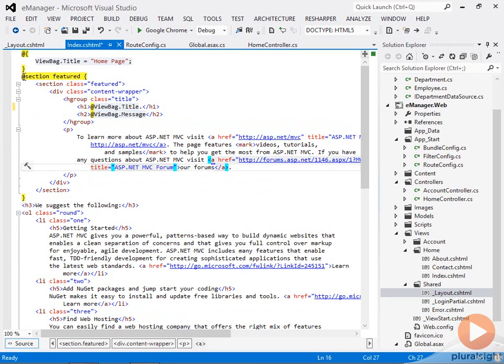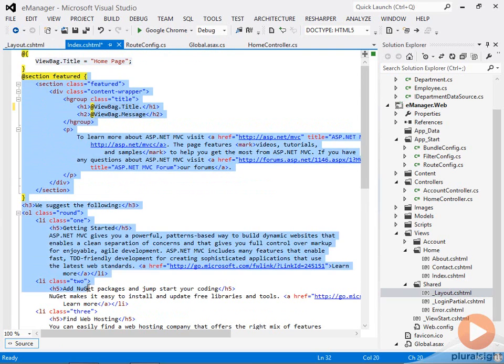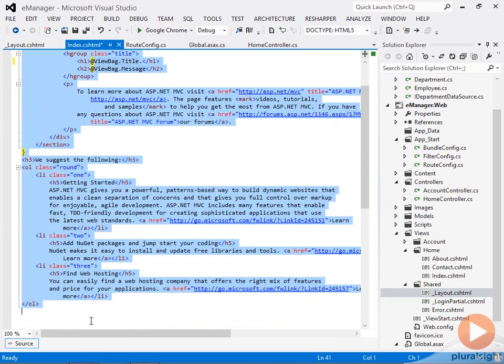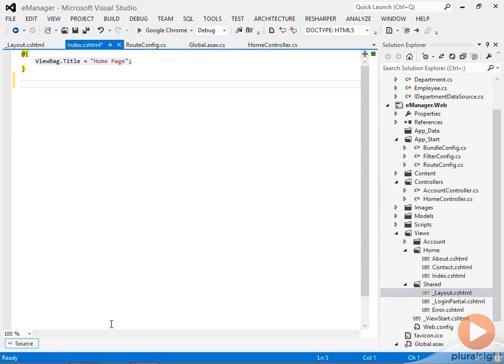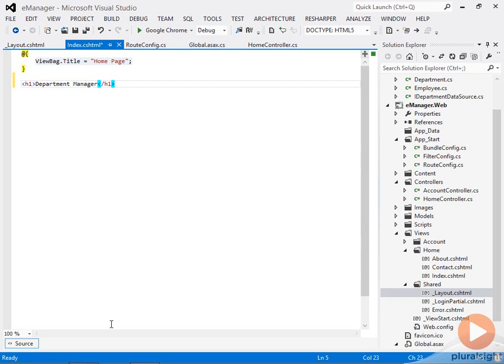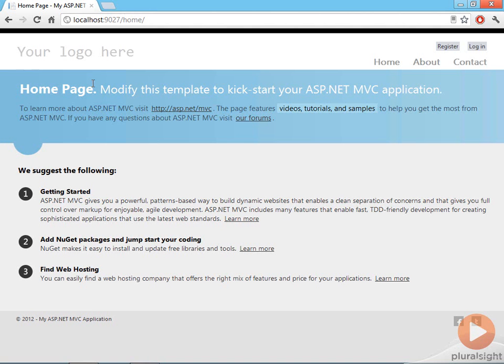Ultimately what I'd like to do is to display a list of departments on this home page to allow users to start viewing departments and adding employees to departments. So let's just call this the department manager page. And I'm going to delete all of the other markup that was inside of here. And if I refresh the browser, we should see those changes reflected here.